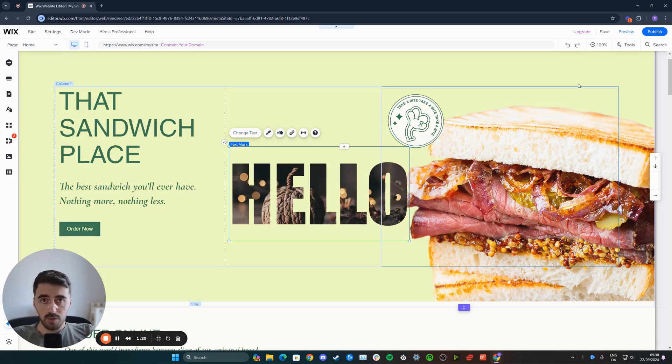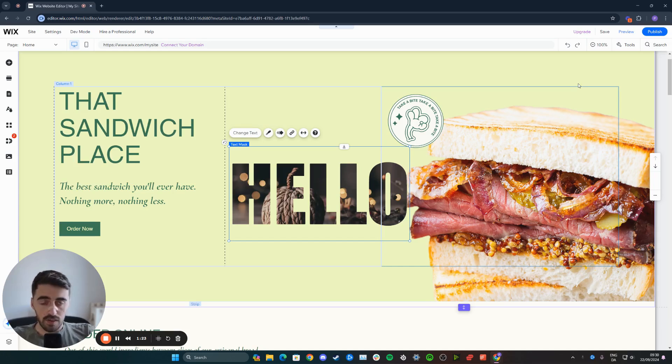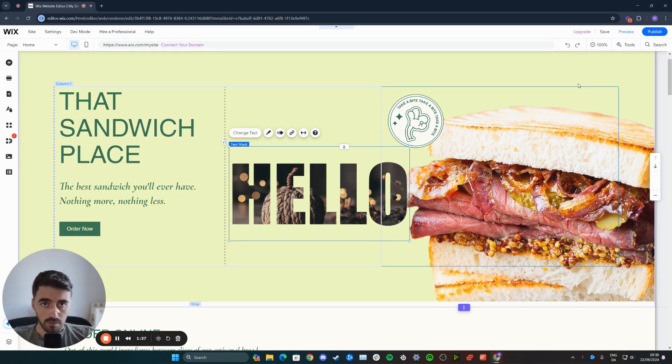And yeah, that's pretty much it. That's how to put an image inside of text in Wix. If you have any questions, please let me know down in the comments below. I'll do my best to help you out.